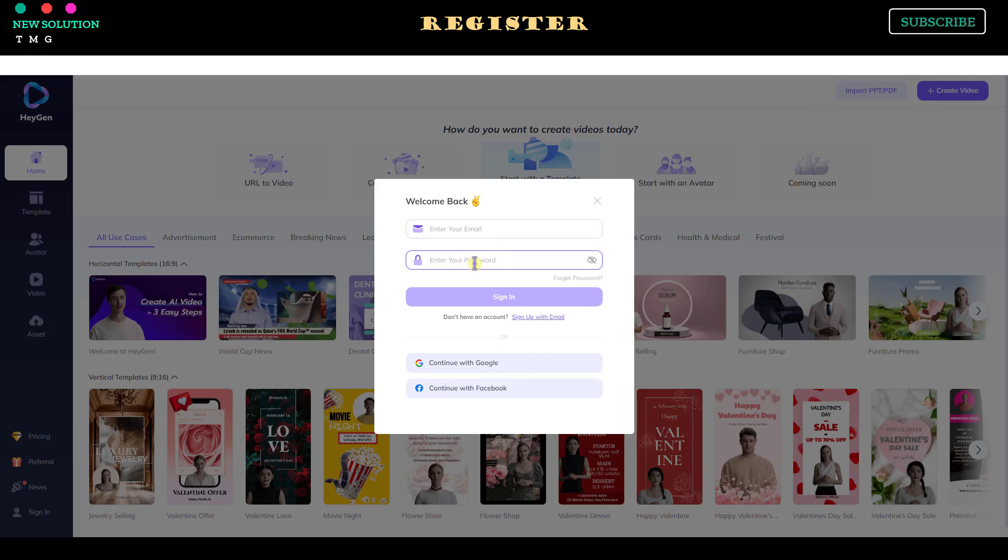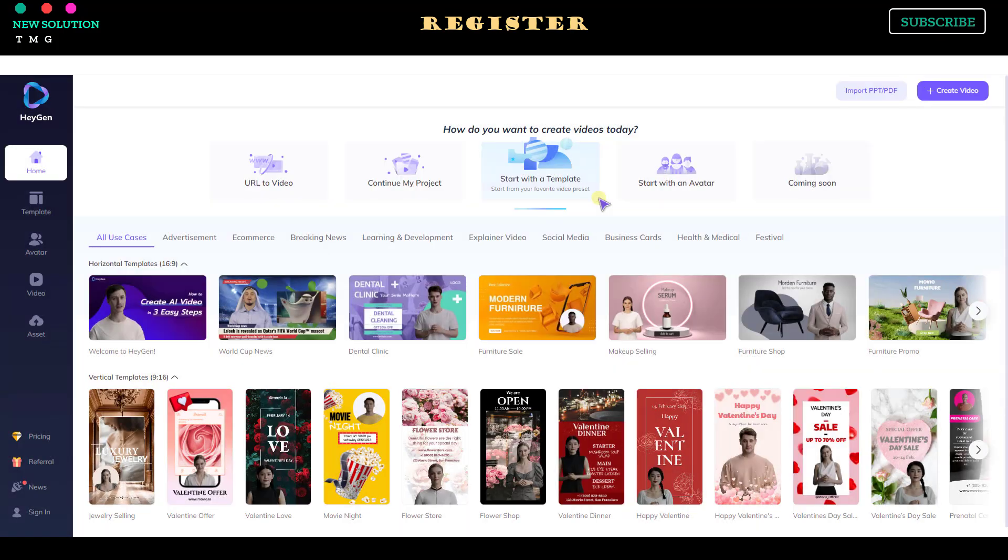You can register using your email, Gmail, or Facebook account. After the registration process is completed, you will get free credits.